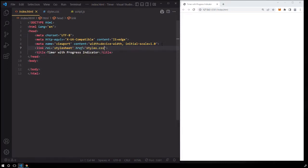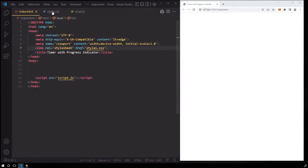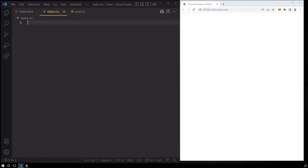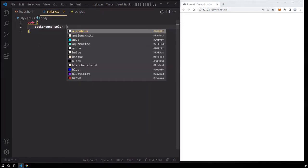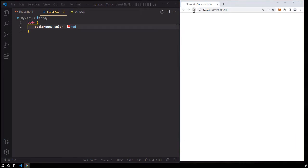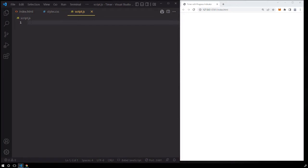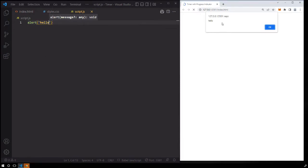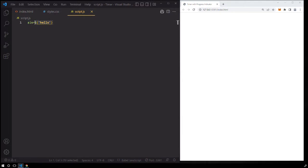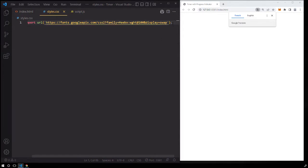Let's link styles.css to index.html using the link tag, and also let's link the JavaScript file. Now let's test for connections. Go to styles.css and change the body element background color to red — it should turn red. And for the JavaScript, let's use the alert method to test for connection. And indeed, it's connected to index.html.